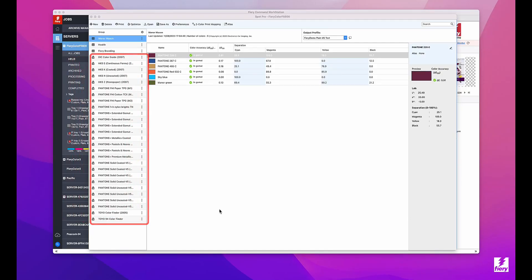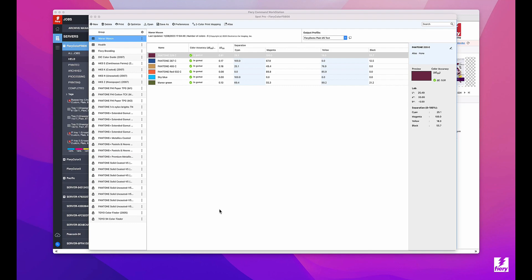We include many spot color groups by default on the Fiery server for use in a wide variety of markets. Now not everyone benefits from having every type of group, so we have introduced the ability to selectively enable and disable any spot color group.